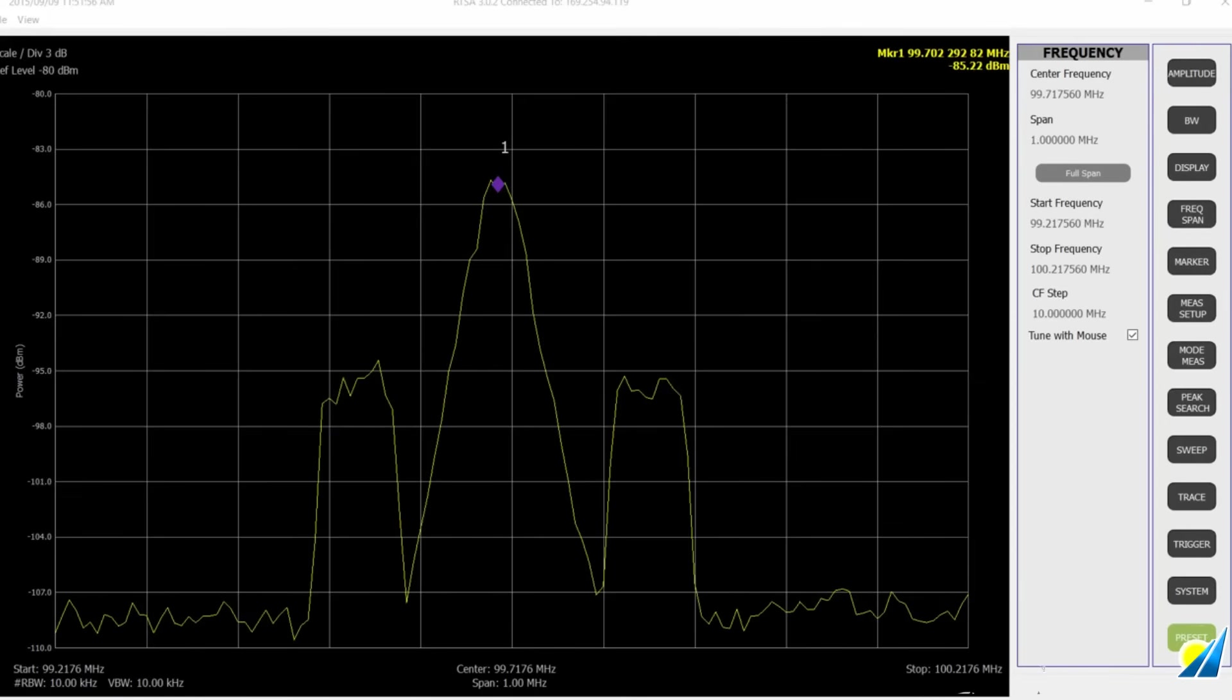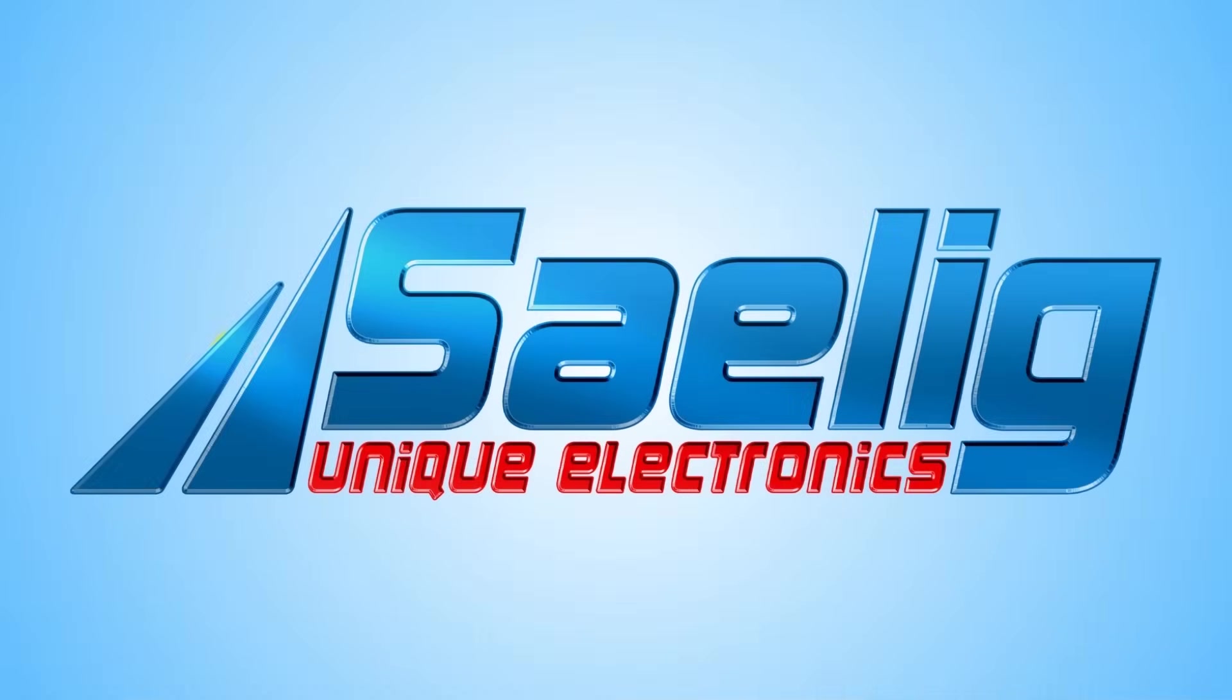And that's a quick tutorial on how to use amplitude, bandwidth, and frequency span with a quick view to loading settings, recalling settings, and using the marker function.